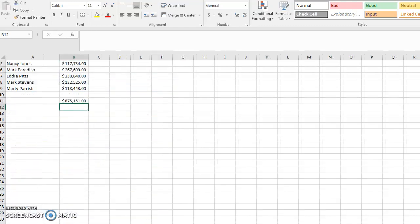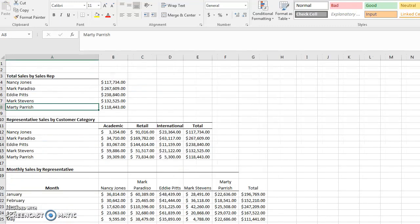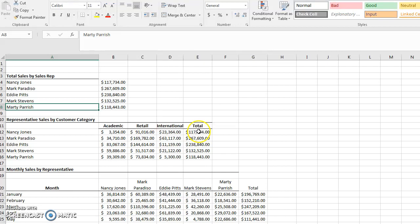That concludes the video on pivot tables. I encourage you to go through and check out the solution to make sure you understand everything. Thank you — that's your introduction to pivot tables.